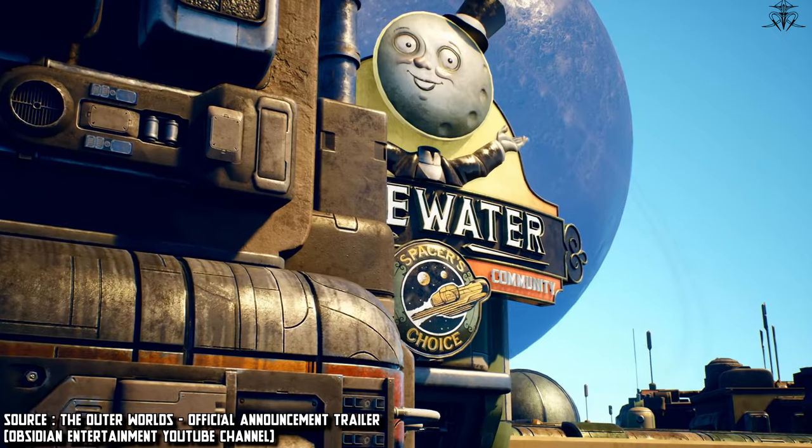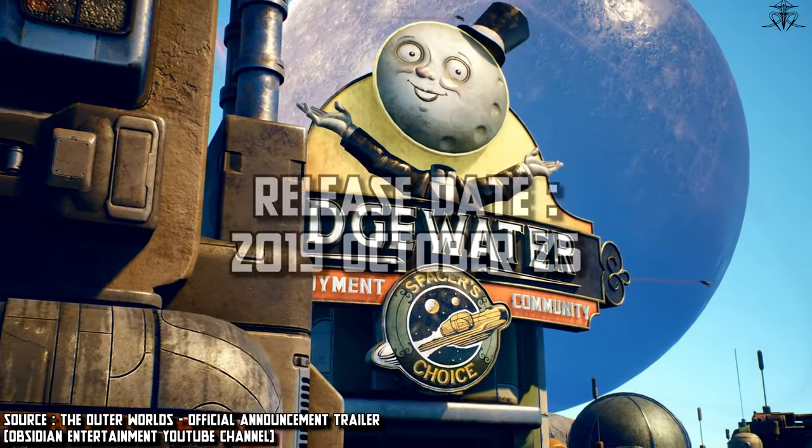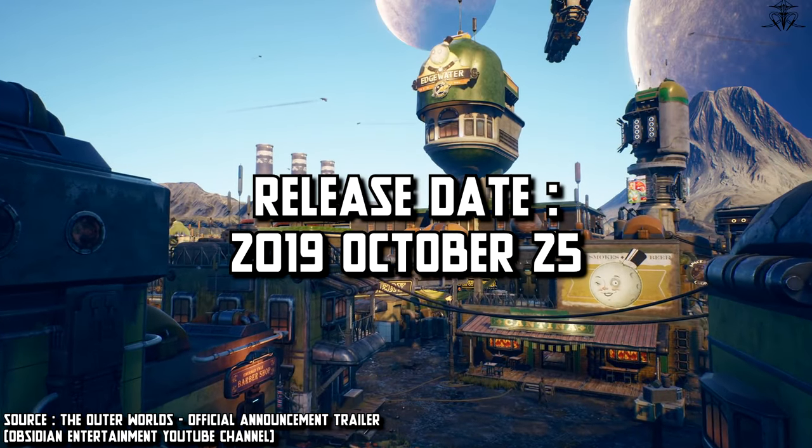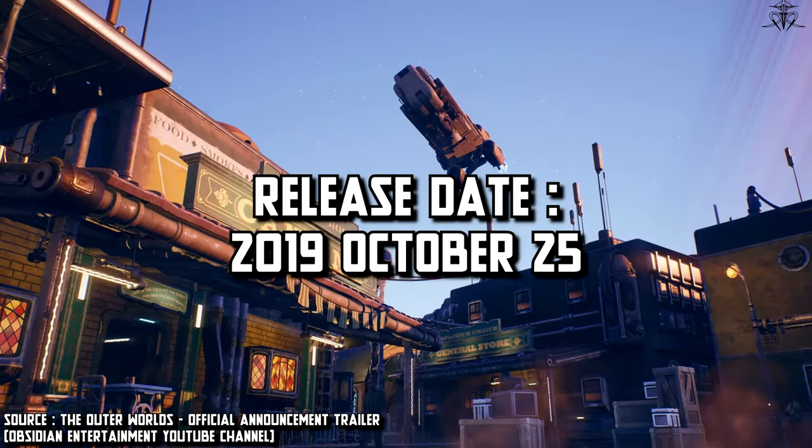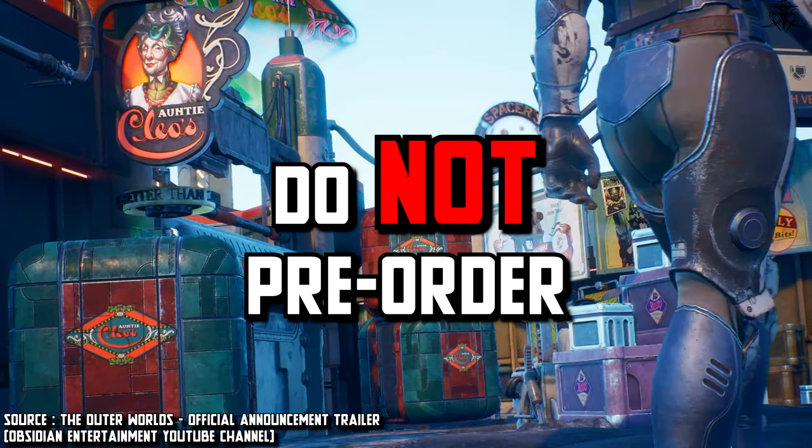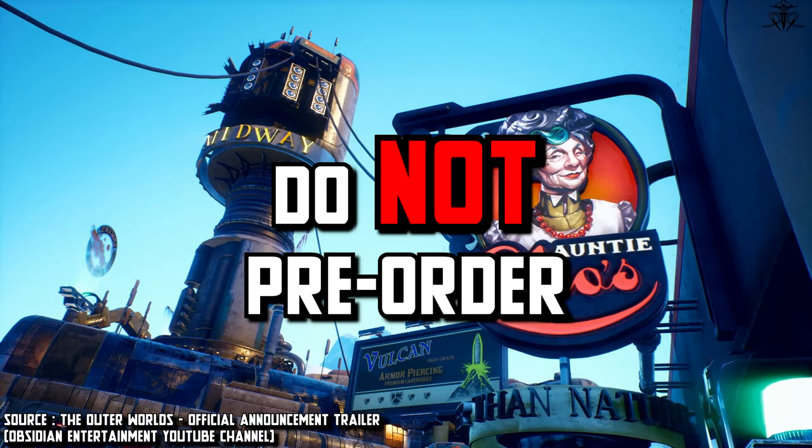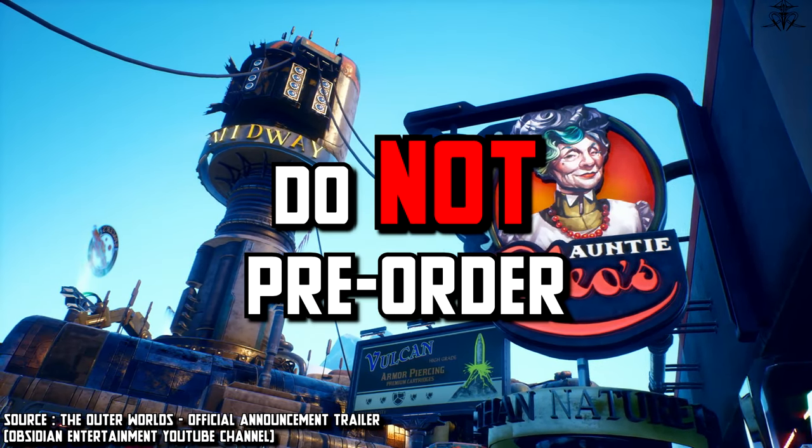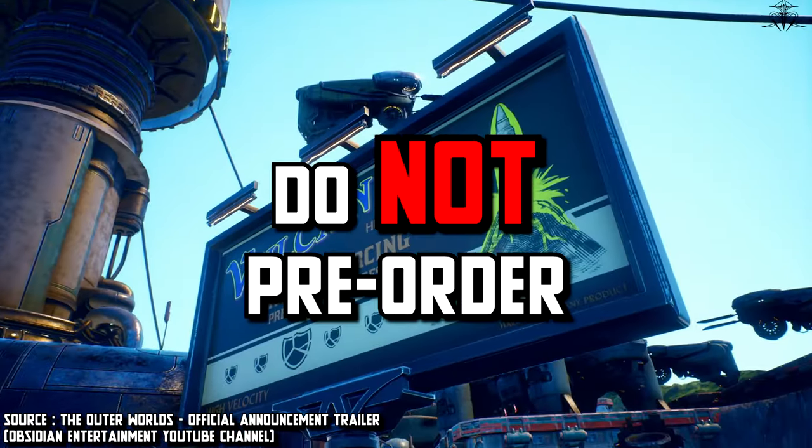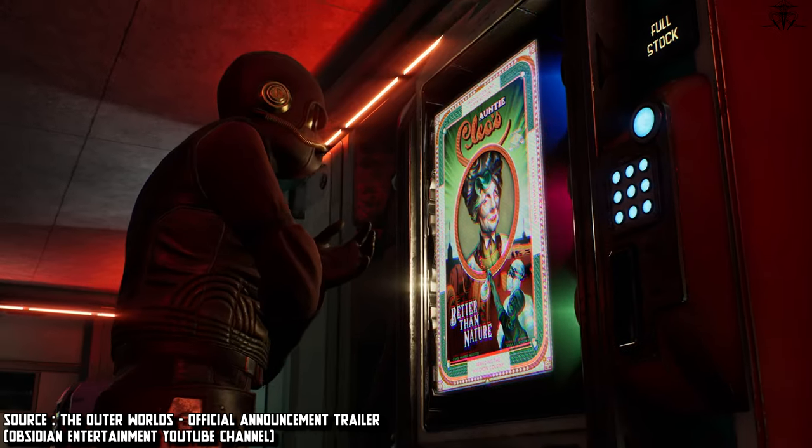Outer Worlds got a release date on 25th December, all platforms, and on PC it's on Steam. But do not pre-order. It's stupid and only benefits companies. I repeat, do not pre-order.